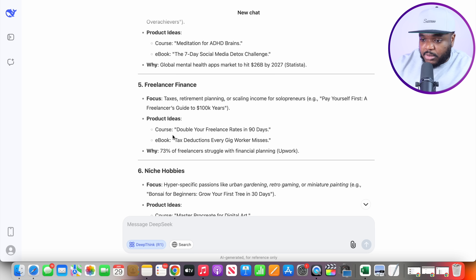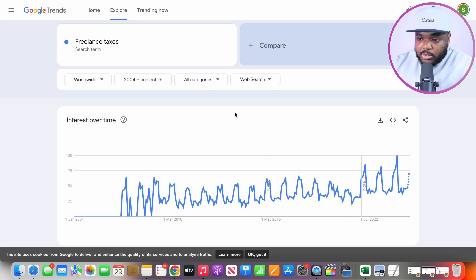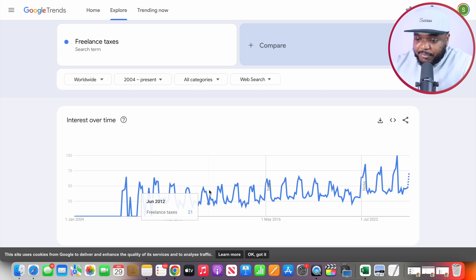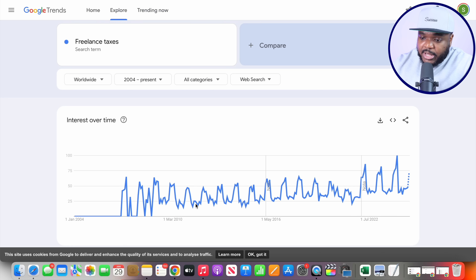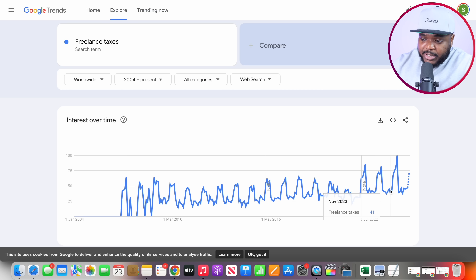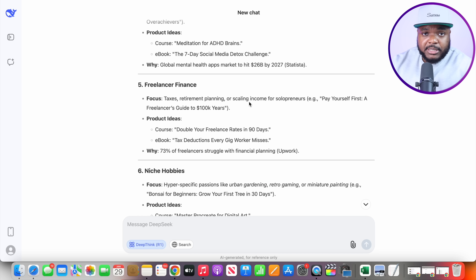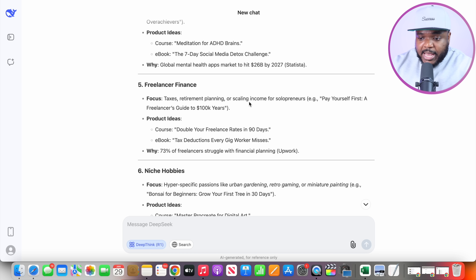First things first, I'm going to go over to Google Trends to make sure that freelance tax is something that people are actively searching for. We can clearly see that this is a search term that people have been going onto Google to search for ever since 2010. It's very consistent, very predictable, and it's also been growing in the last few years. So far, so good — it seems like DeepSeek has done a decent job of giving me the foundation of this new side hustle.